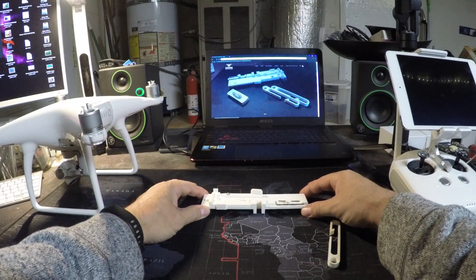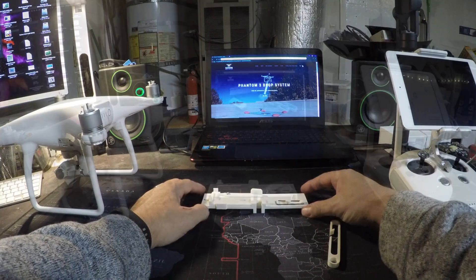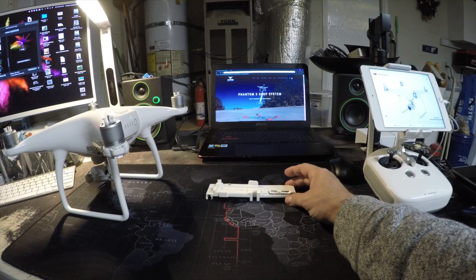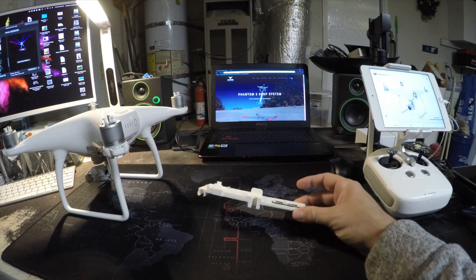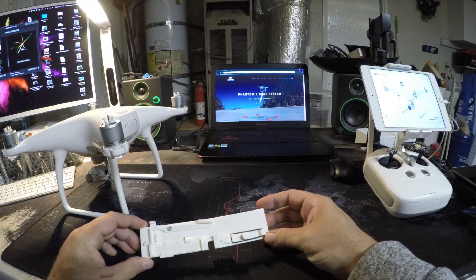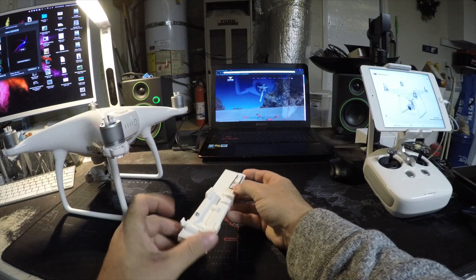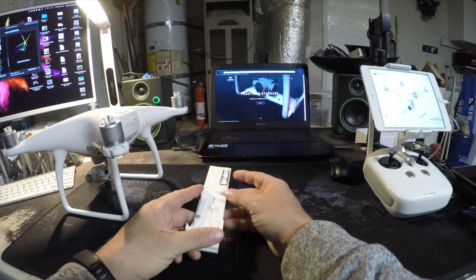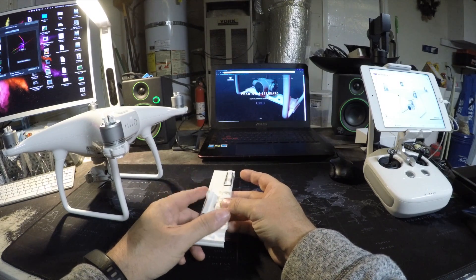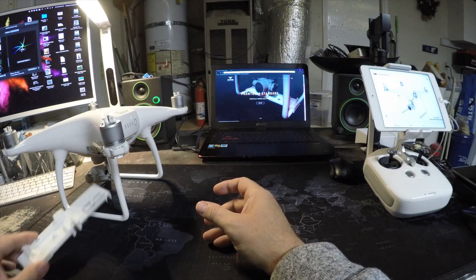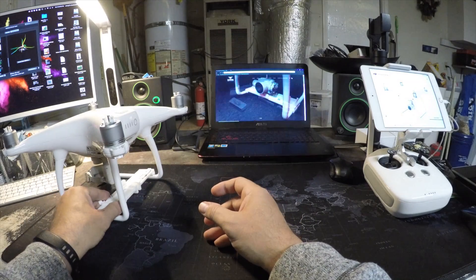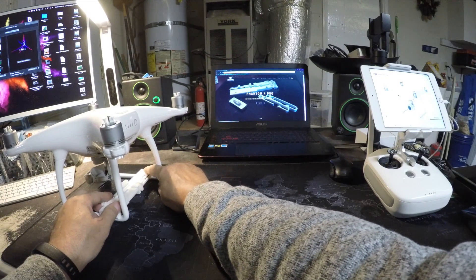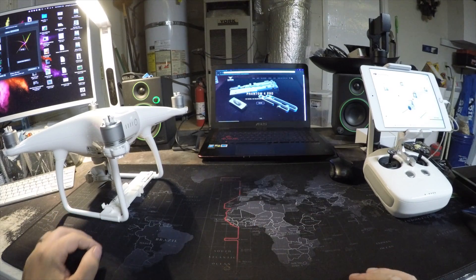So let's get on to how we attach it to the drone. Unlike the Phantom 3 system, you can take this system and attach it to the drone before you initialize your camera. This is the trigger, this is the payload area. Put it towards the back and snap it on.